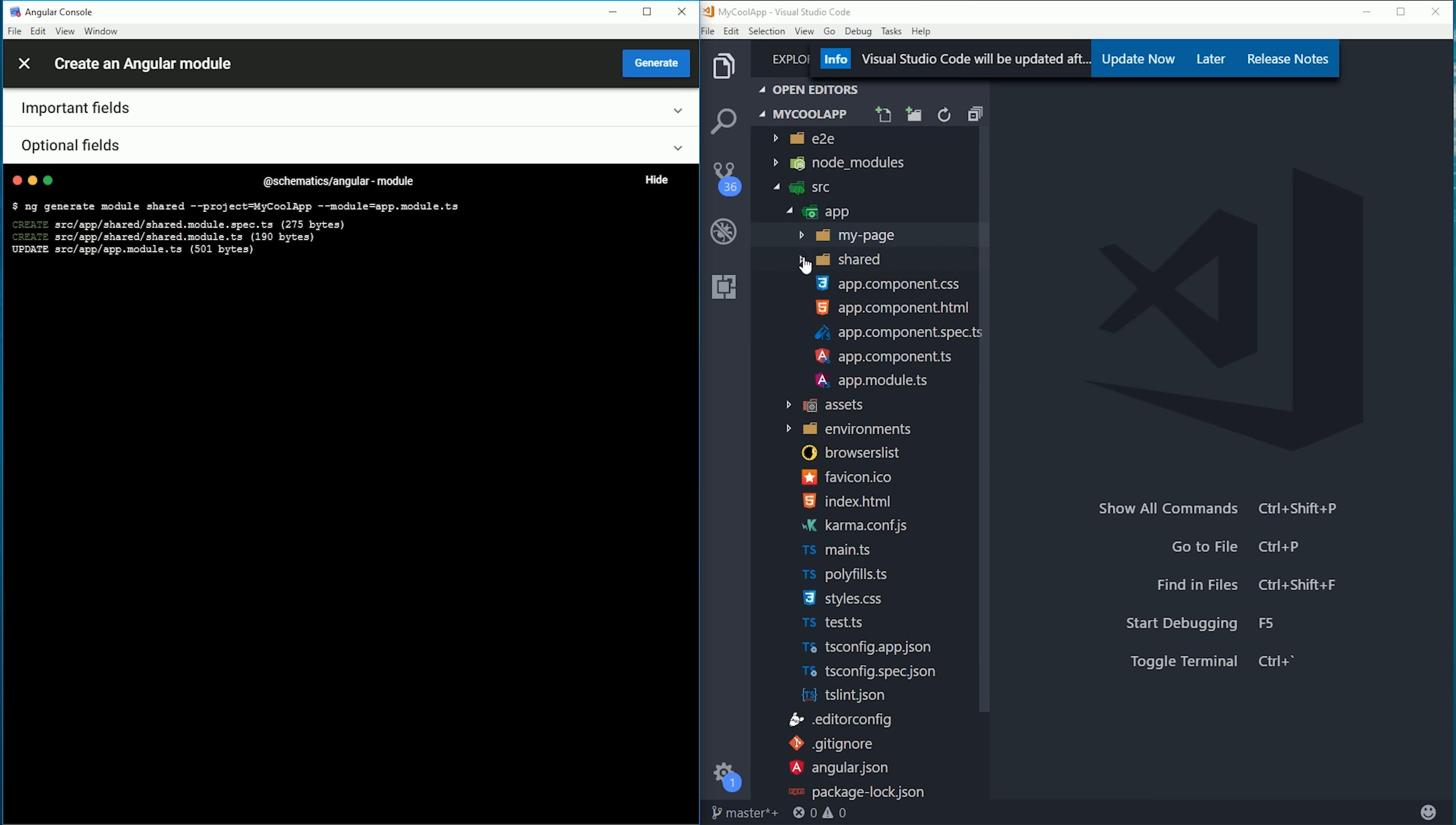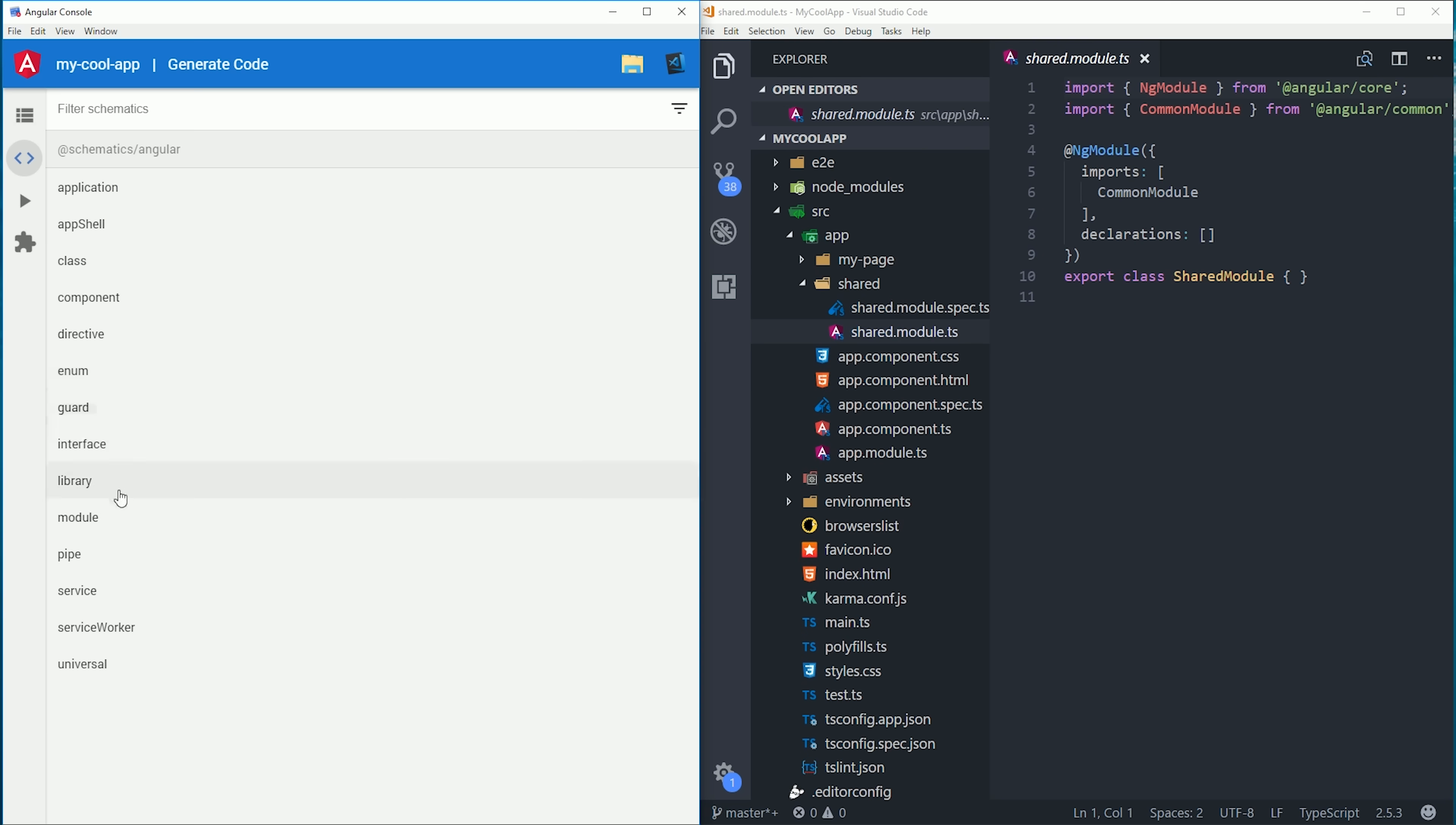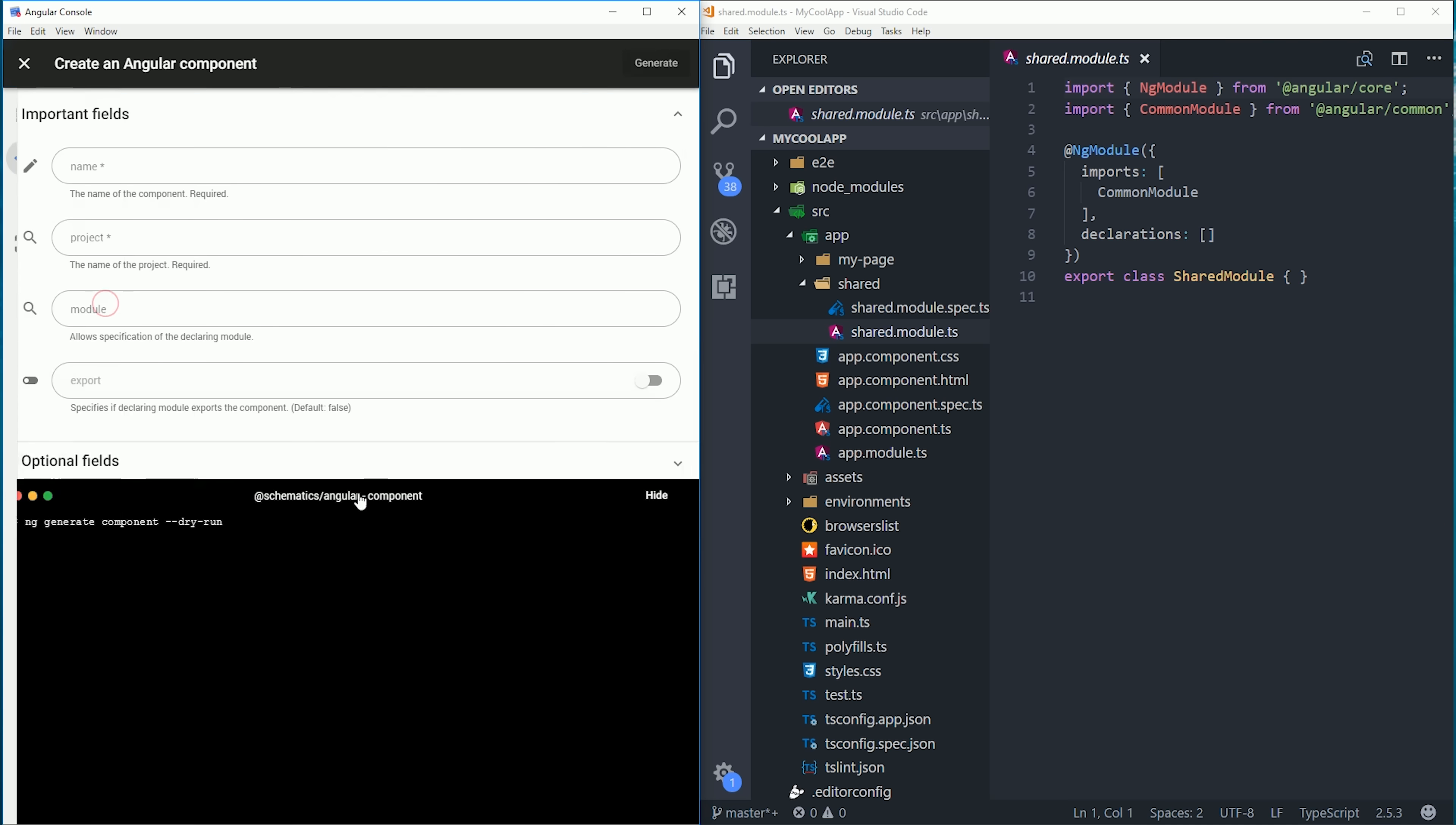But right now it's empty, so let's go ahead and add some components to it. One of my favorite things about the console is that it will automatically detect this module, so now we can add components to it easily just by clicking that module in the UI.